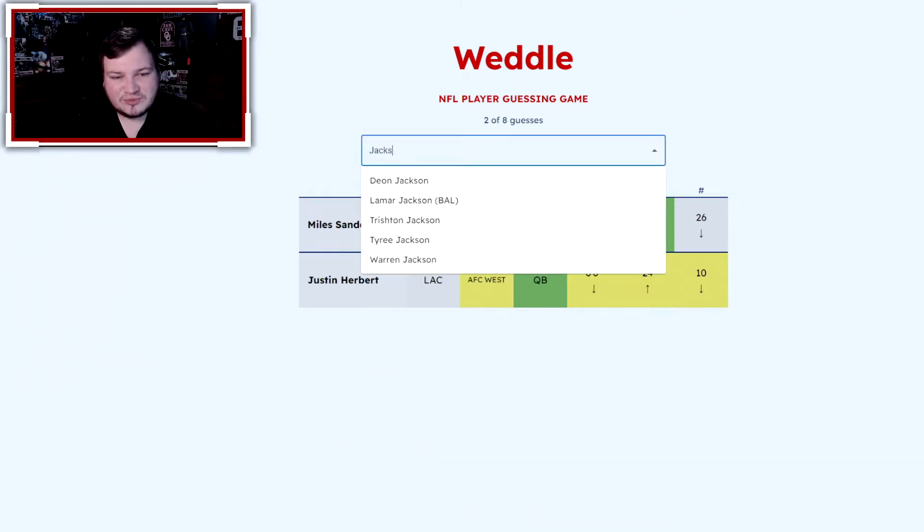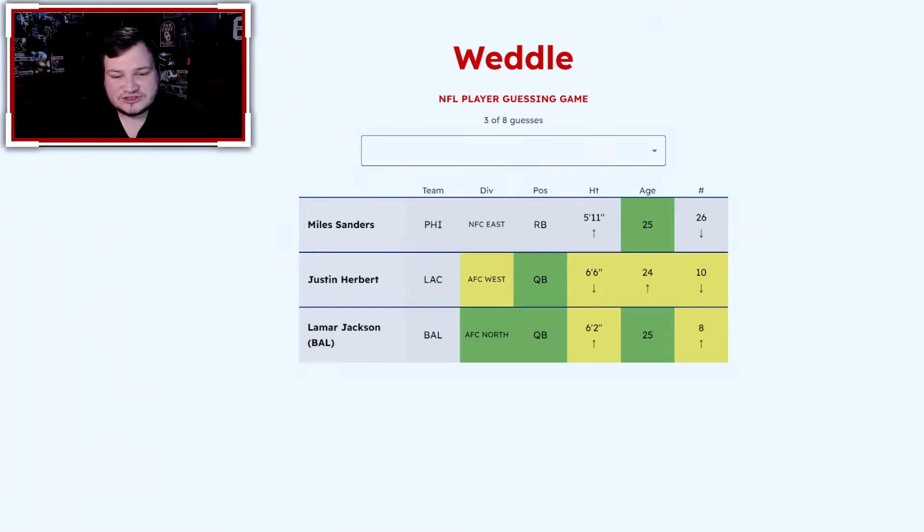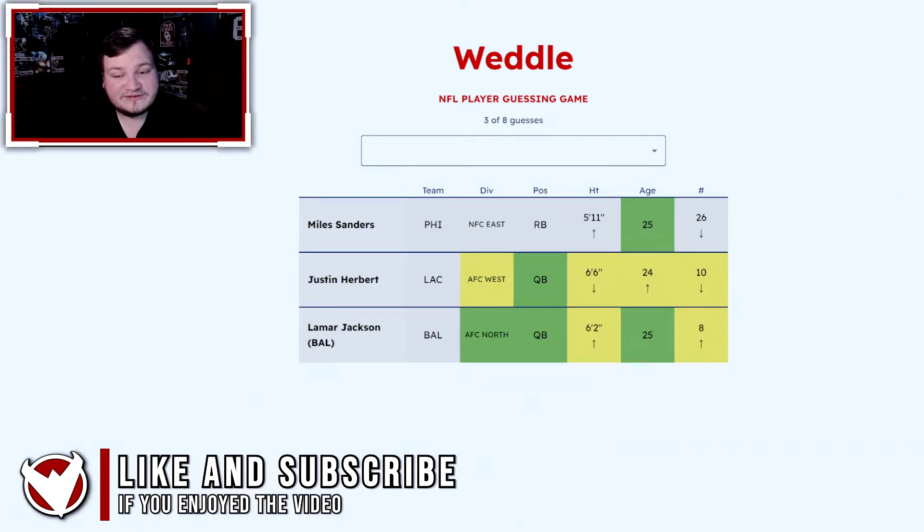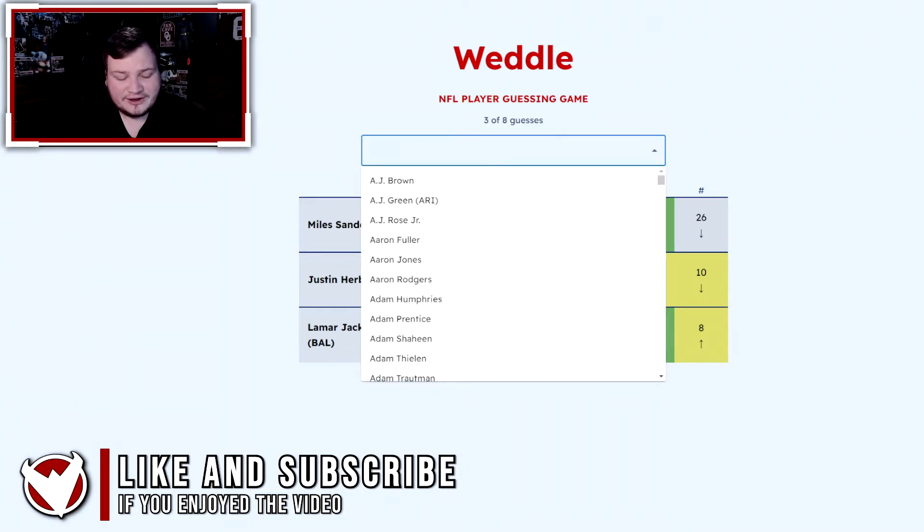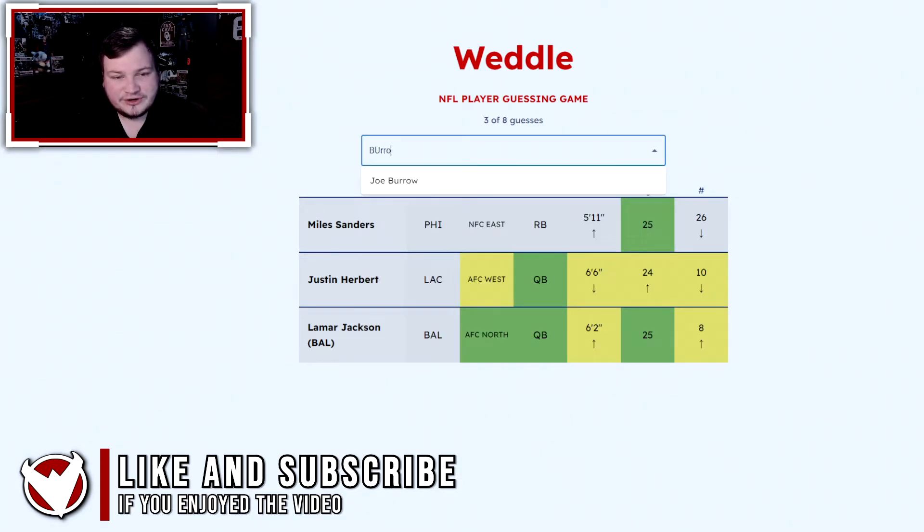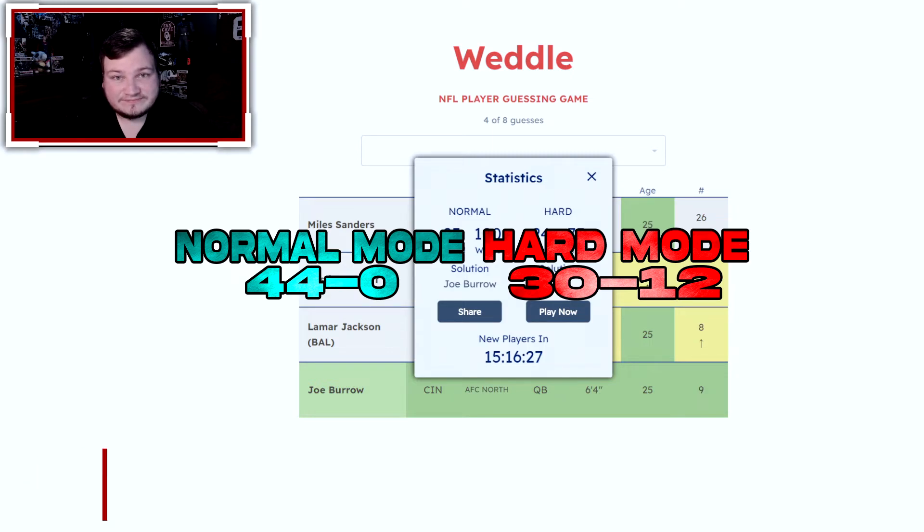So let's try Lamar Jackson, even though I do not think he is 6'4 or 6'5. He is not, but they are an AFC North quarterback. Okay, so that pretty much eliminates it down to one player. It should be Joe Burrow, and we are correct.